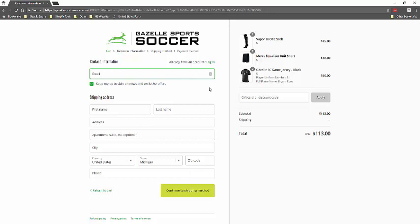From there, you'll receive an email shortly after just summing up your order, as well as what we're going to do in order to get the jersey and kit to you on time. So thanks for tuning in, and let us know if you have any questions. Thank you.